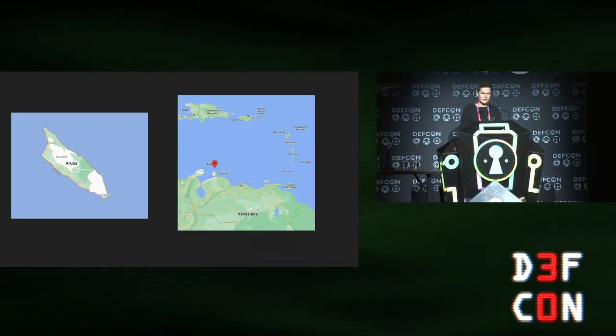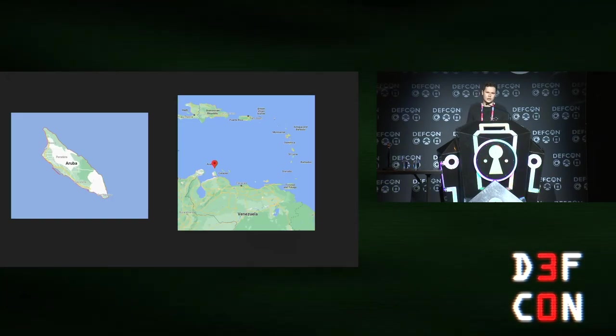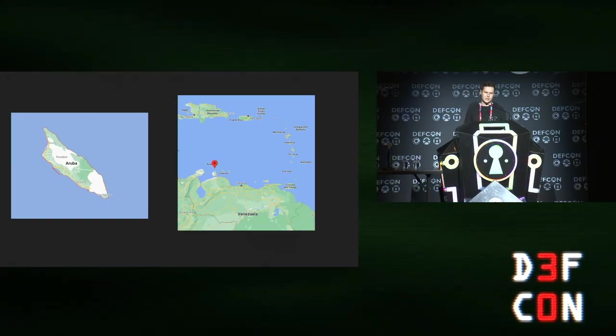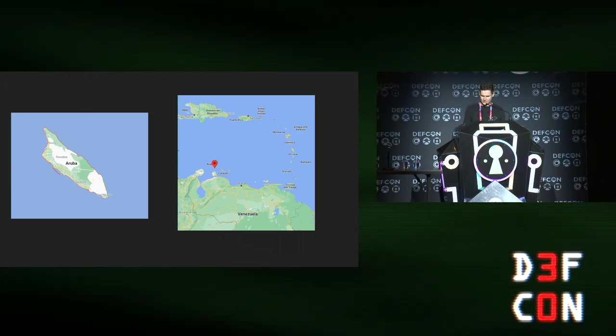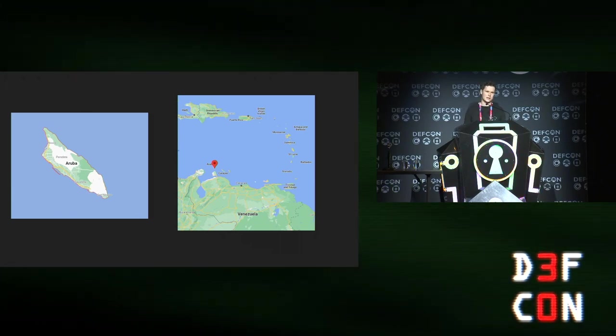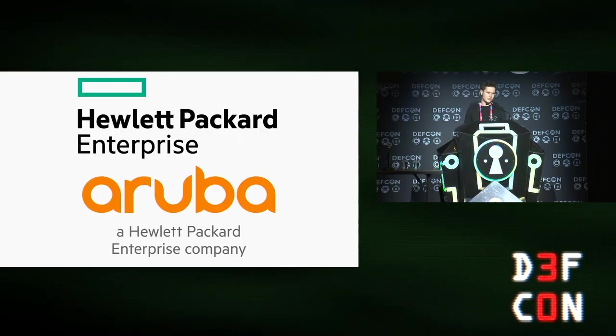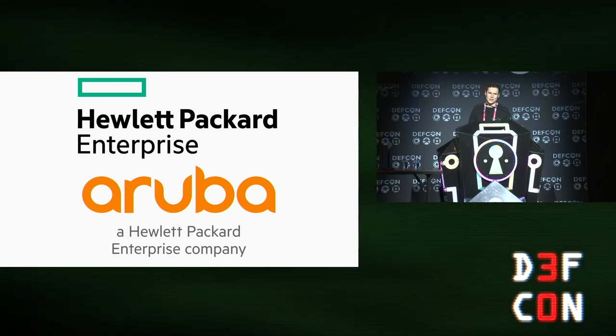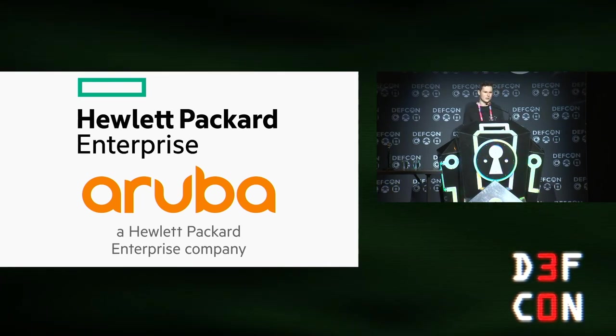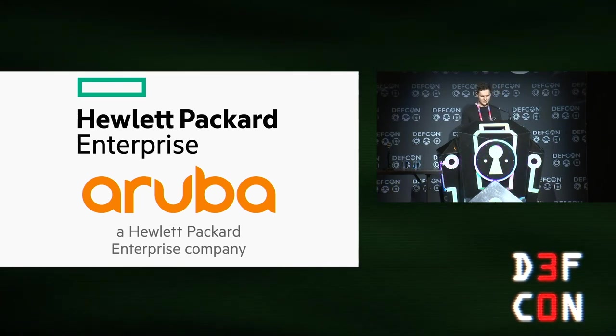There's an island called Aruba. It's a country that's a constituent of the Kingdom of the Netherlands, just north of Venezuela. There's also an enterprise networking vendor called Aruba and it was bought by HPE in 2015 and we're going to be talking about that Aruba.